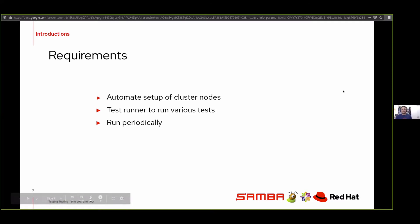The requirements of the test system are: we need to be able to automate the setting up of these nodes, we also need a test runner to run all these tests automatically against the system, and we need to run it periodically. At the moment we run it nightly.